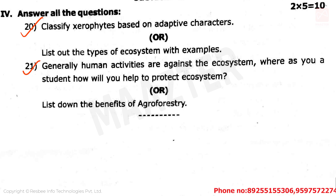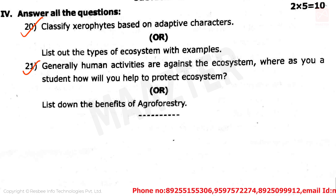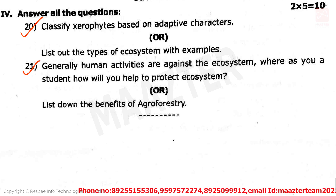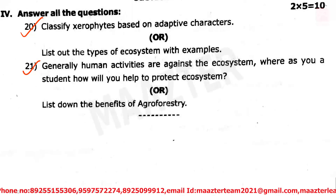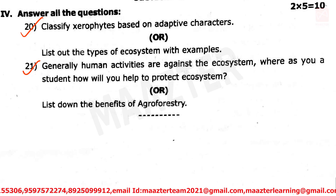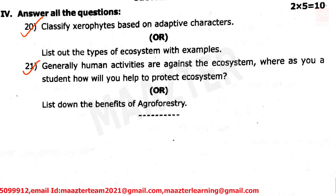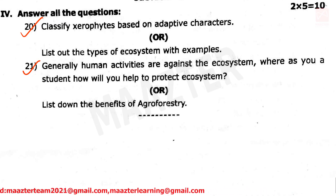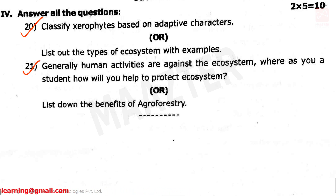Students, this question paper is a model question paper for our district. Other district students can also prepare using it. The link to this question paper is in the description, so you can check that out. This second mid-term test is a good one. All the best!